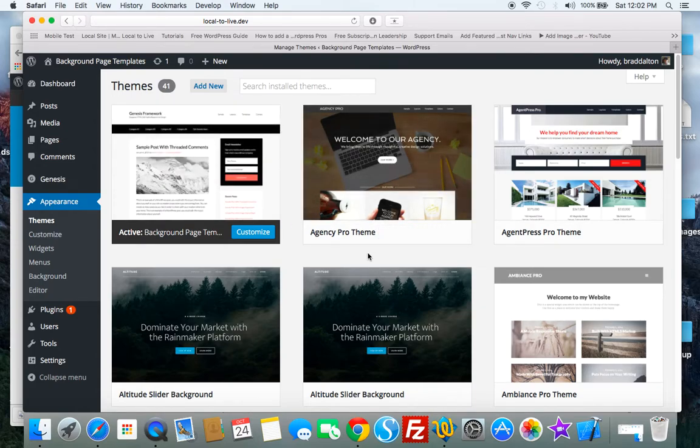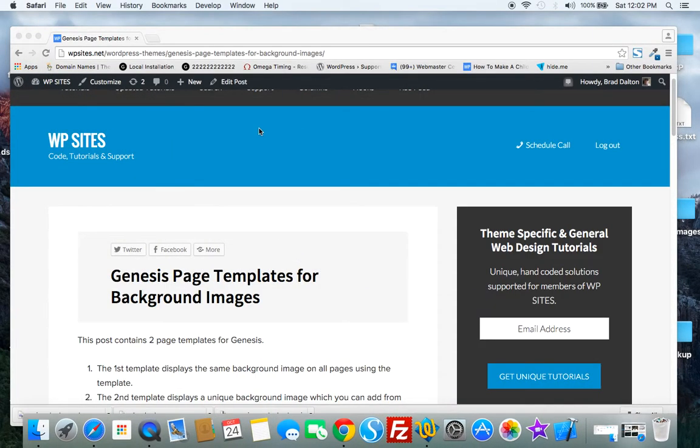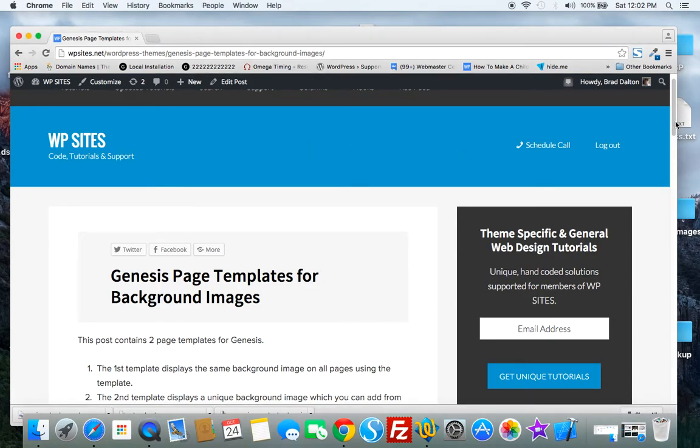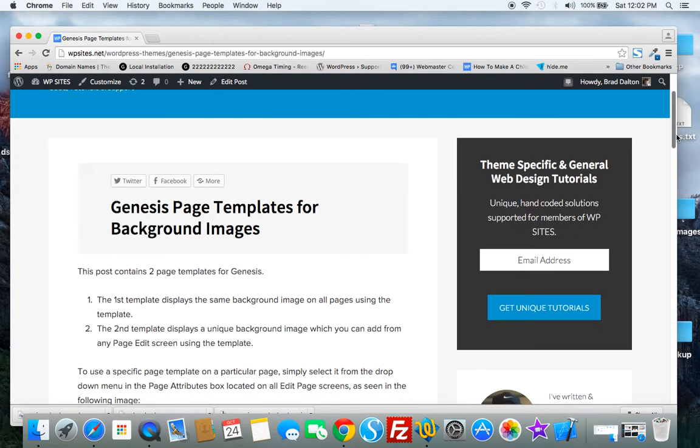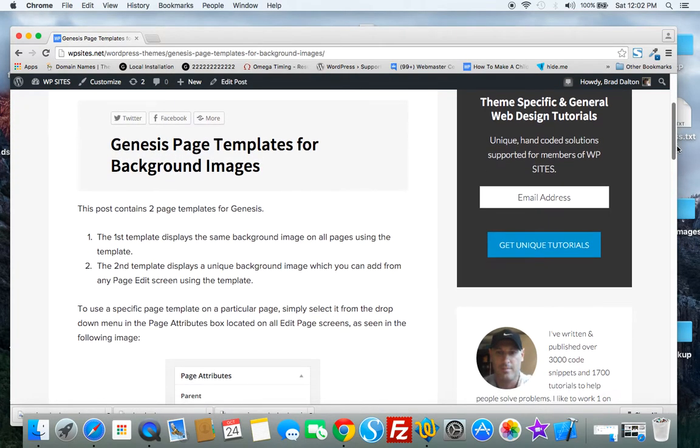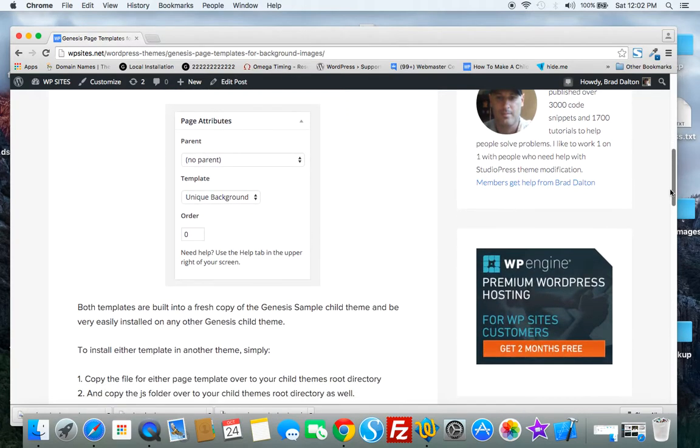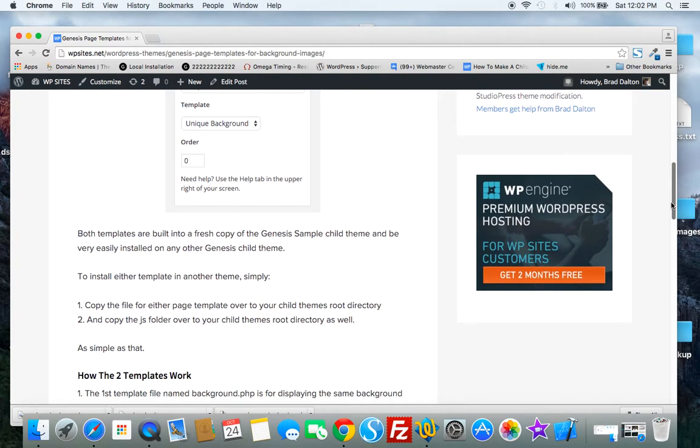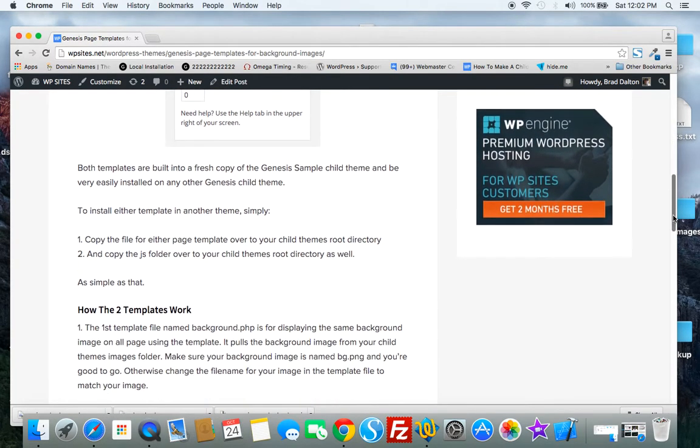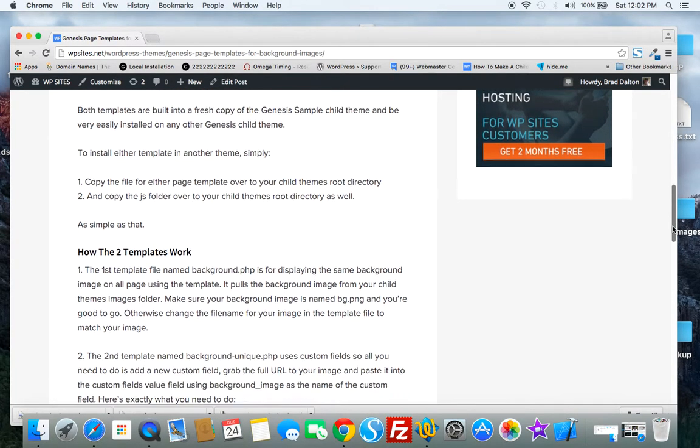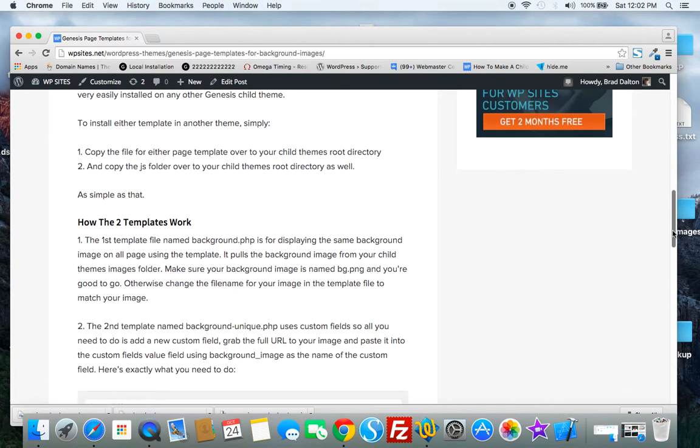So you can use this theme as is or you can take the files out and use them in any other Genesis child theme. Now what this post shows you is what the two different page templates are, how to install them and also how they work.